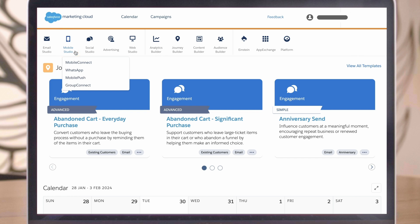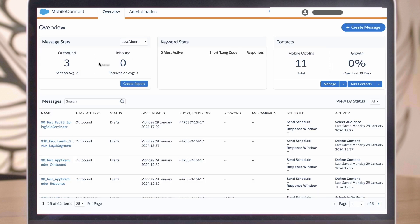Let's start by creating an SMS. Click on Mobile Connect from the Mobile Studio drop-down, and once the page loads, click Create Message.